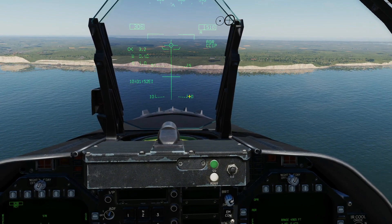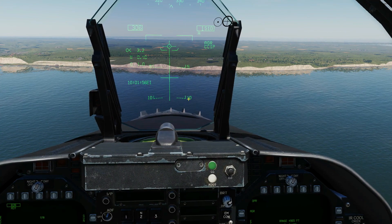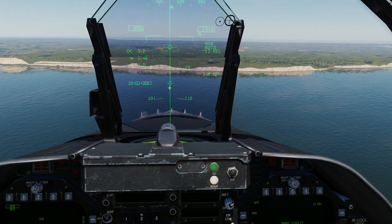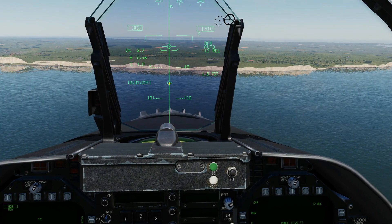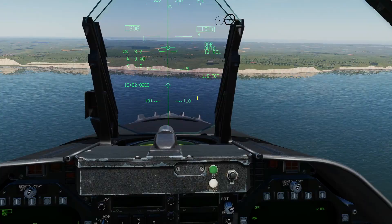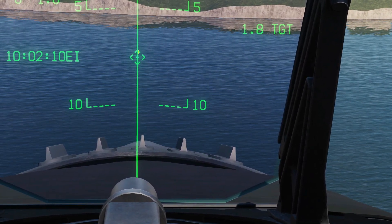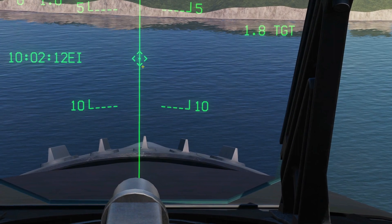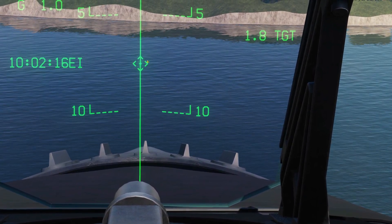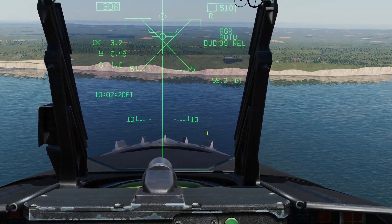What we can do now is press TDC depress, and along the bomb fall line will appear our target diamond. We now have a target — we know it's a target because we've got 1.8 nautical miles to target. Note that the diamond is made up of dotted lines rather than a solid line. This means the target is slewable with the TDC controls. If it were a solid line it would not be slewable.